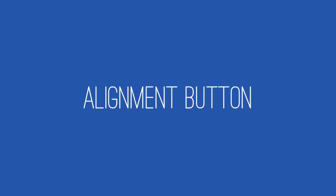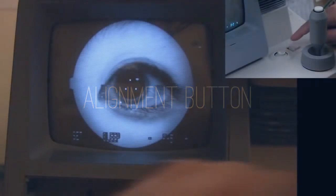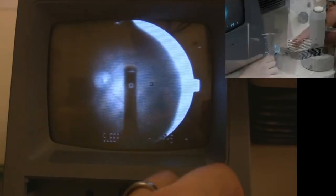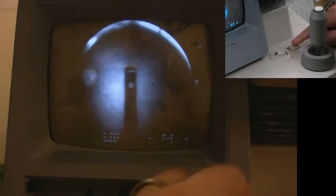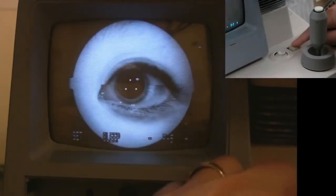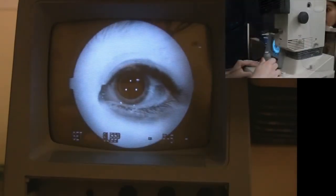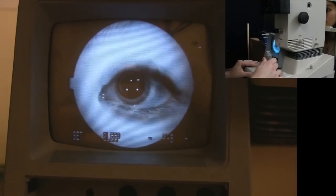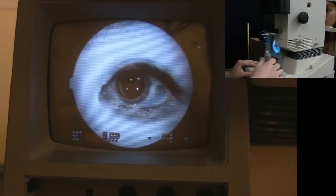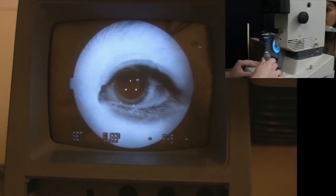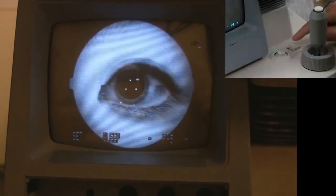The alignment button is used to switch between external and internal views. It is easy to get off center in the internal view and it is often useful to toggle back to the external view to realign and center the pupil. Once realigned, toggle back to the internal view to take the photo.